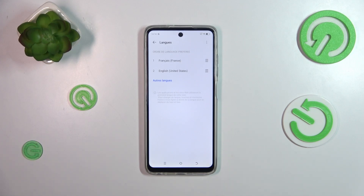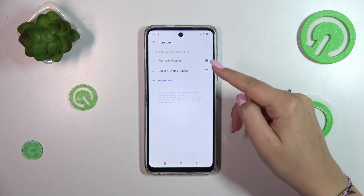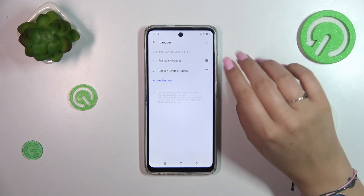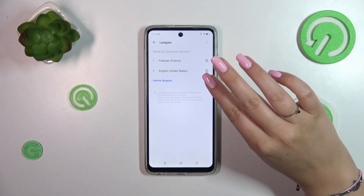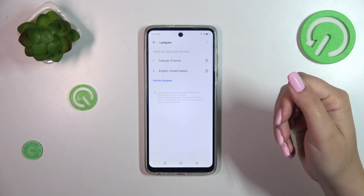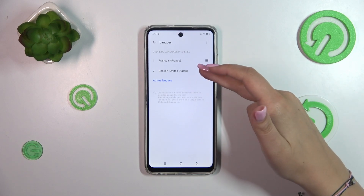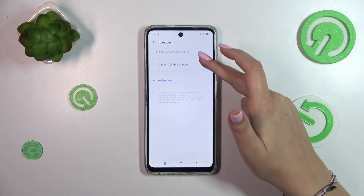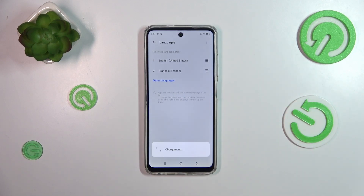Tap on Apply Language, and as you can see, from now on the whole system menu will be displayed in the chosen language. If you've got more than one language added in this list, you can simply reorder them to change the language priority.